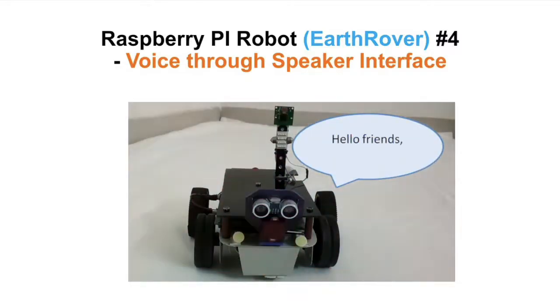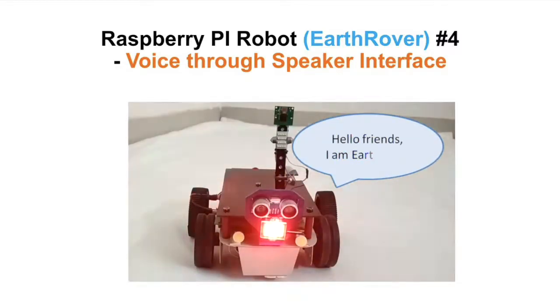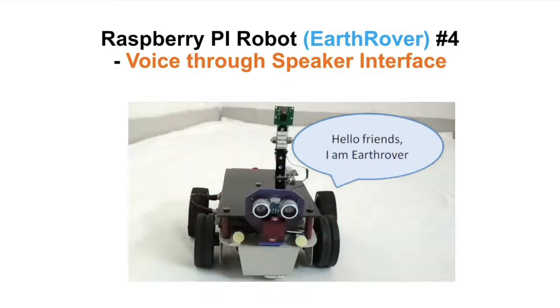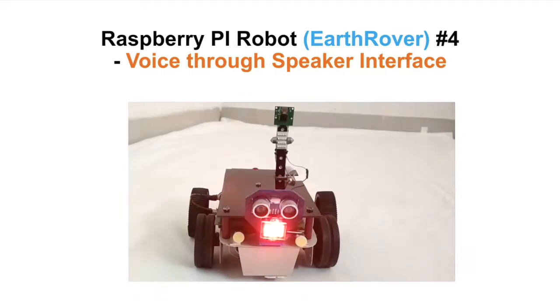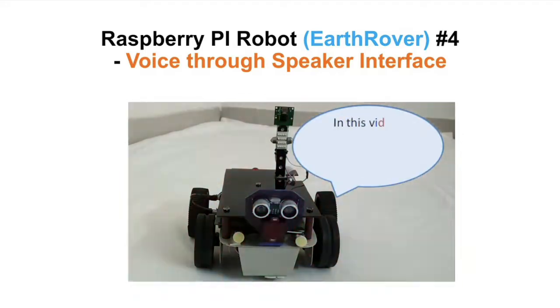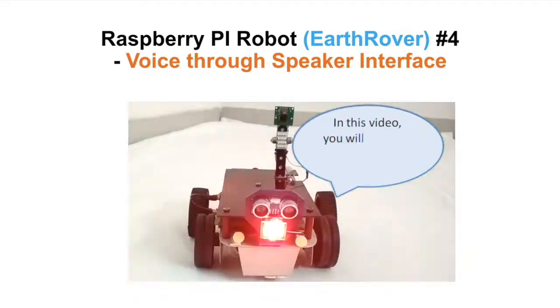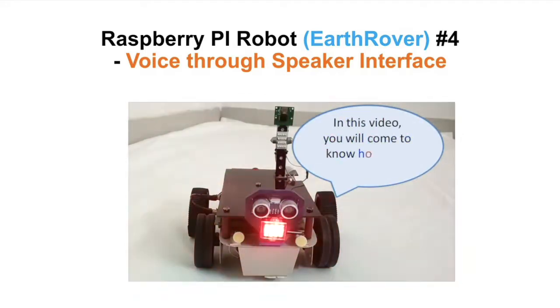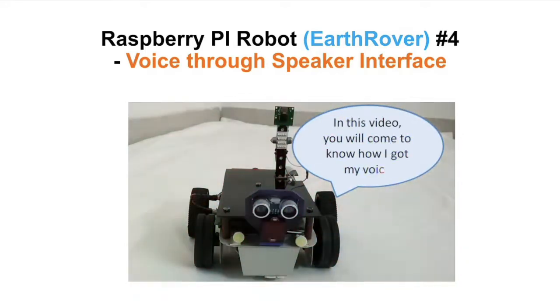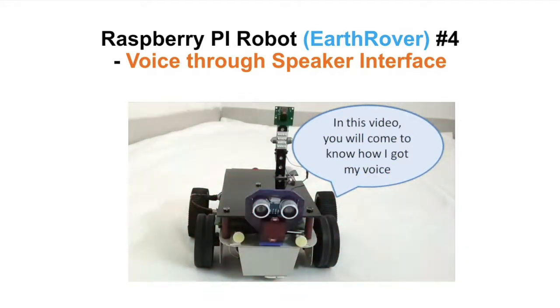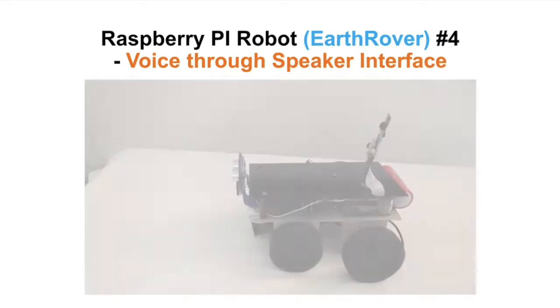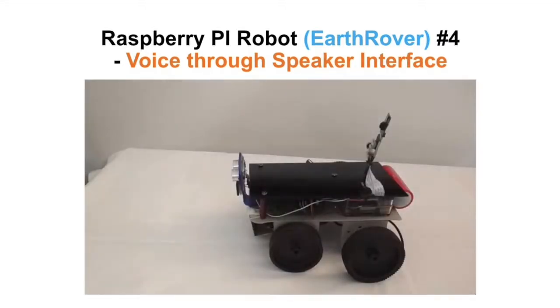Hello friends, I am Earthrover. In this video you will come to know how I got my voice. Today, Earthrover gets voice.